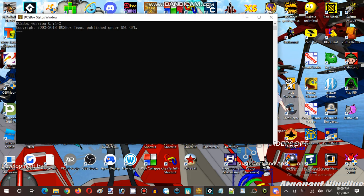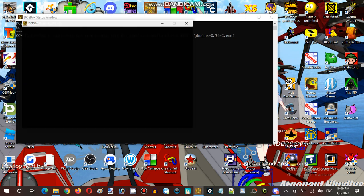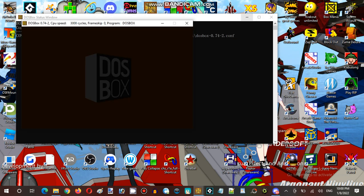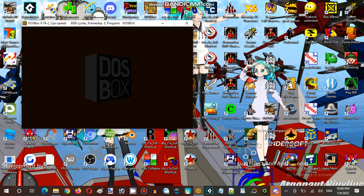Okay, this time we're gonna have to open the DOSBox. DOSBox time.